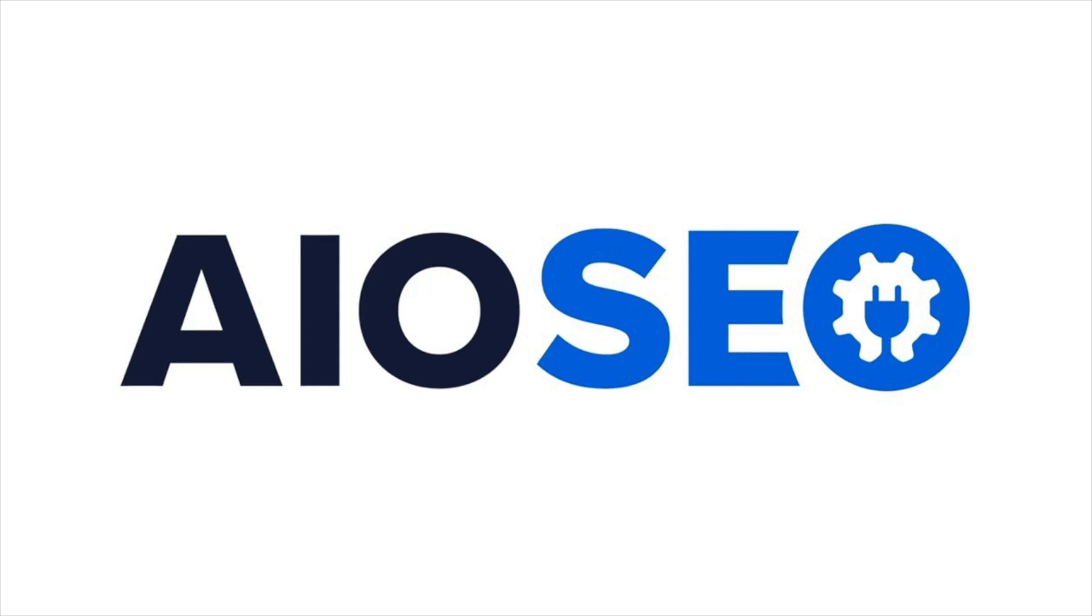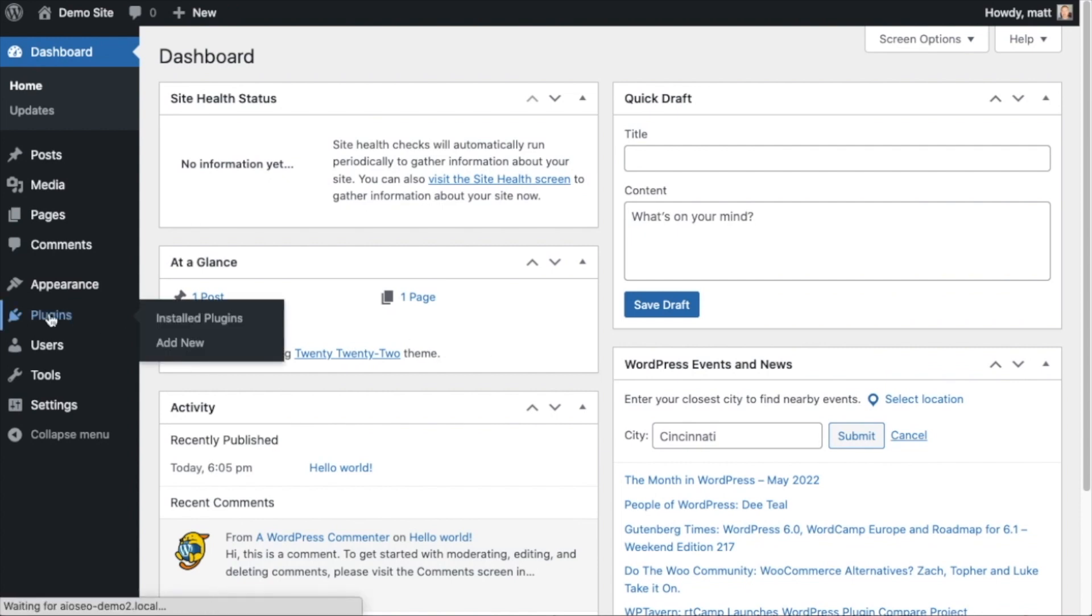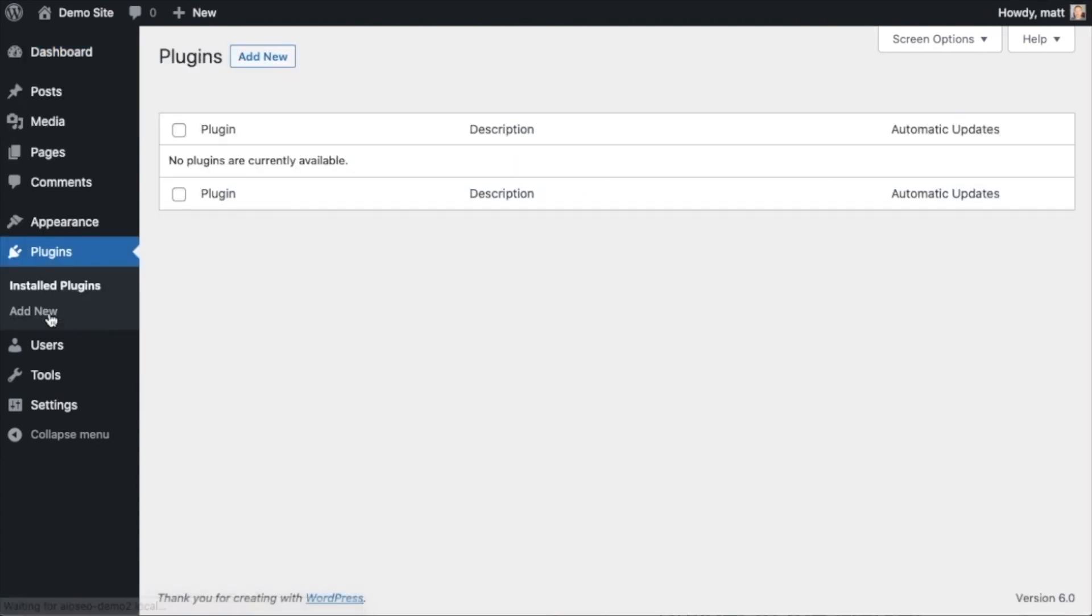So the first thing we're going to do is install the All-in-One SEO plugin. If you already have AIOSEO installed, you can skip ahead to the next part of the video using the time stamps below. So let's go ahead and click on plugins and then click on the button that says add new.